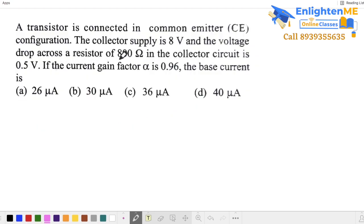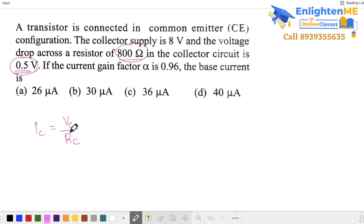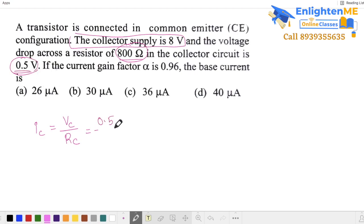Find the voltage drop across a resistor in the collector circuit. Given output resistance and alpha, find base current. The voltage drop across the collector resistor is 0.5 V. Substituting: collector current equals voltage by resistance, which is 0.5 by 800, giving 1 by 1600 ampere. This is the collector current.